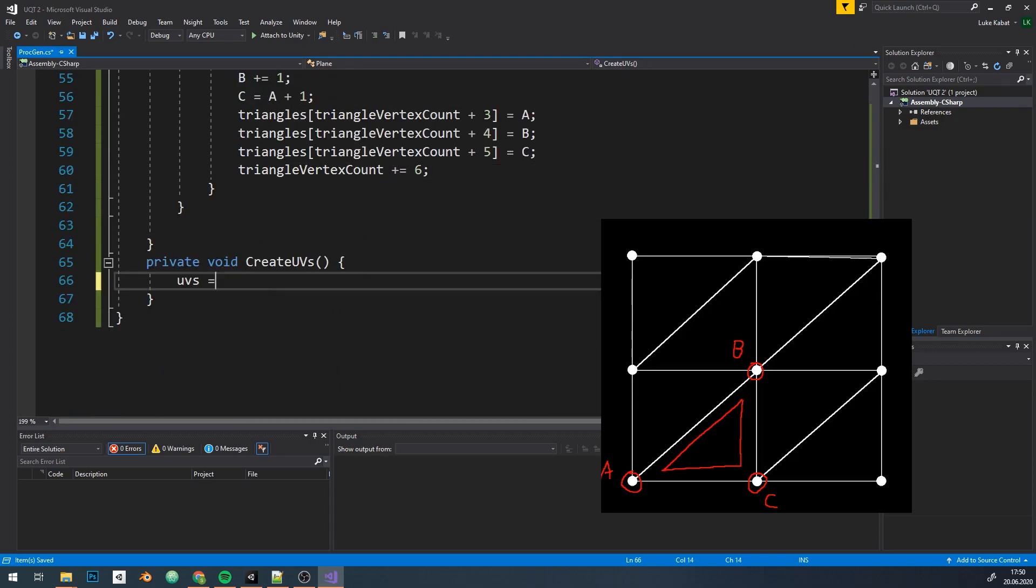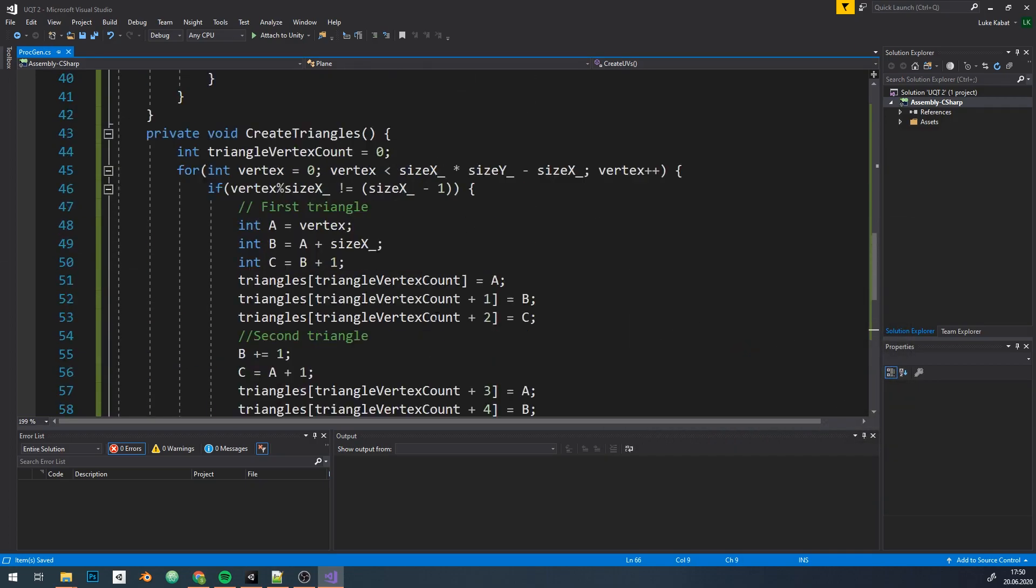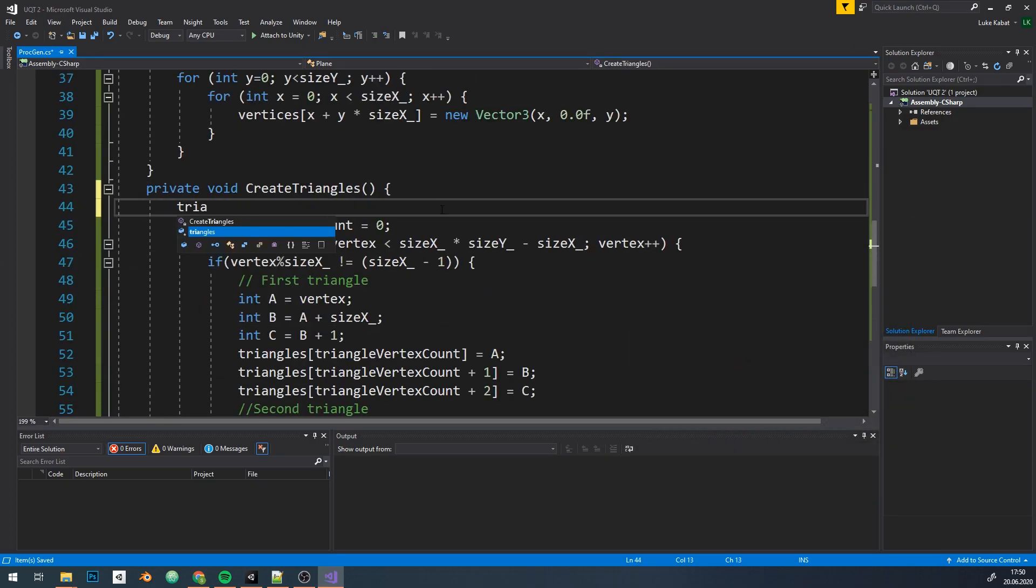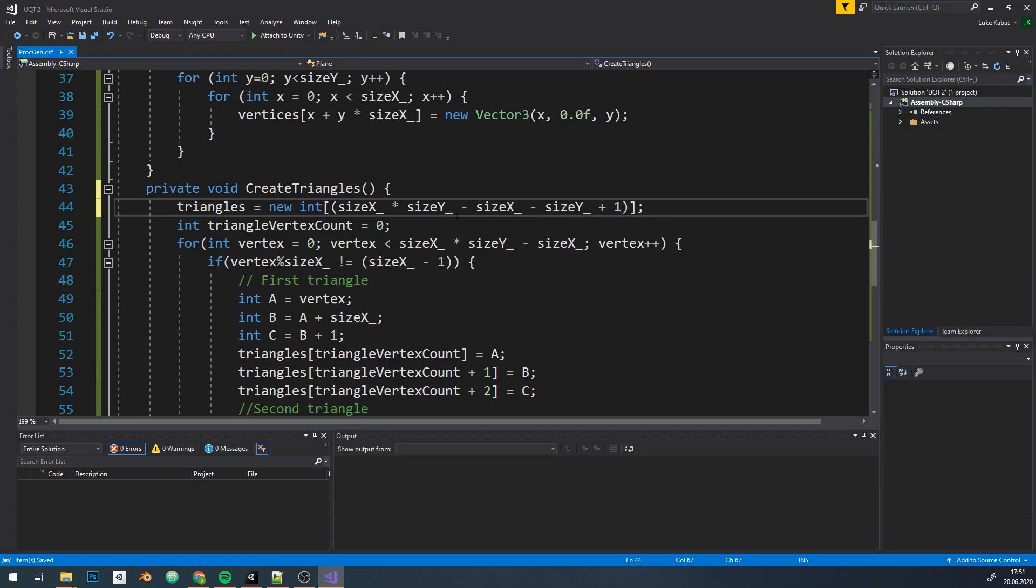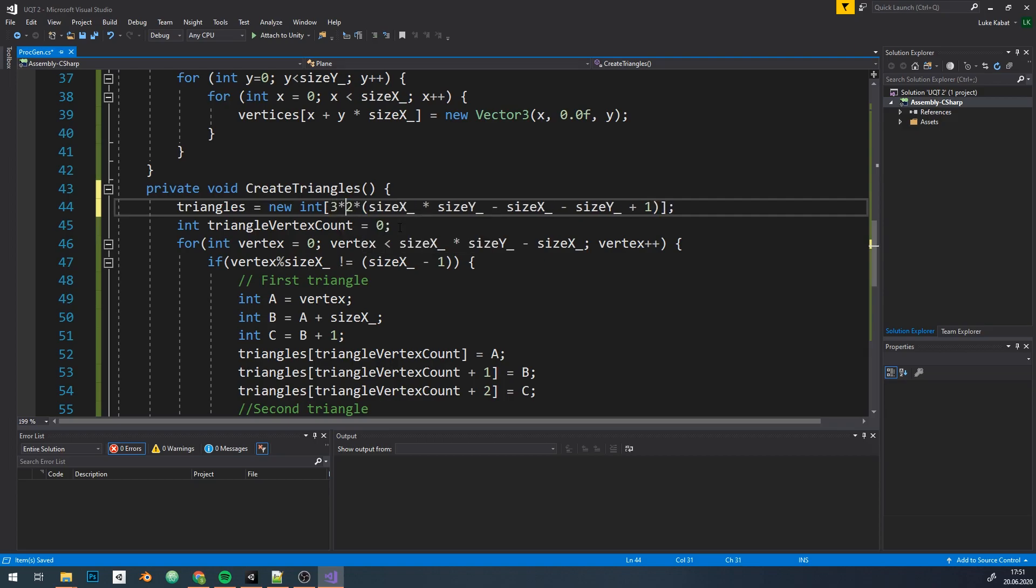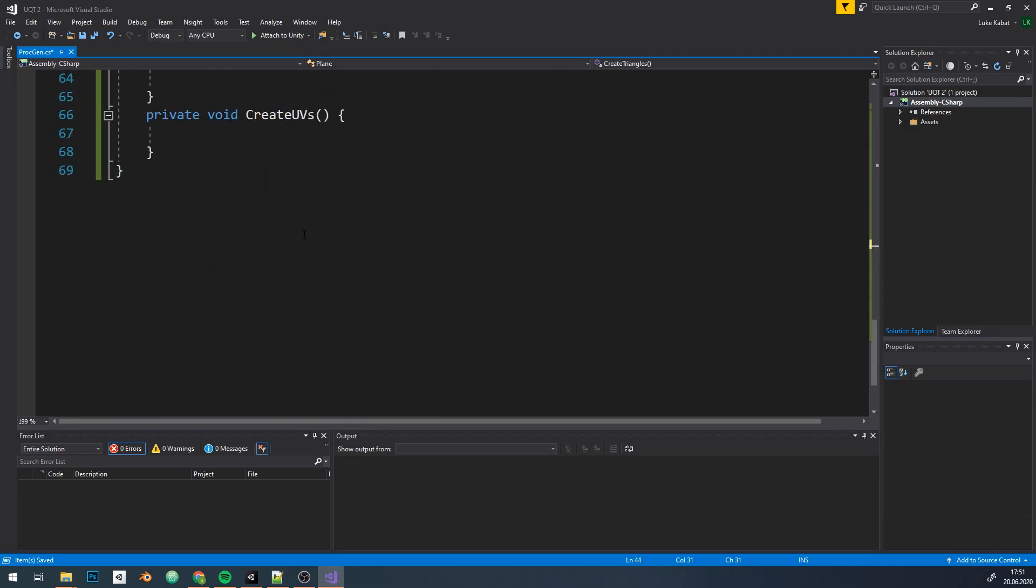And of course I forgot to initialize the array. We need the number of vertices, subtract last row and column, but we need to add one because corner vertex is in both last row and column, times two triangles, times three vertices per triangle. Bang. We're done.